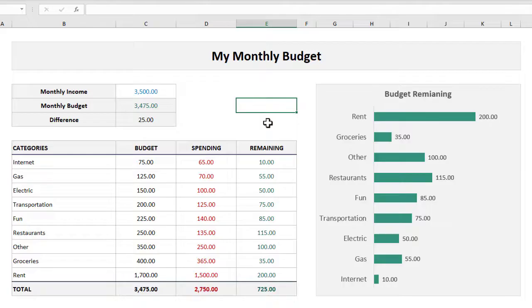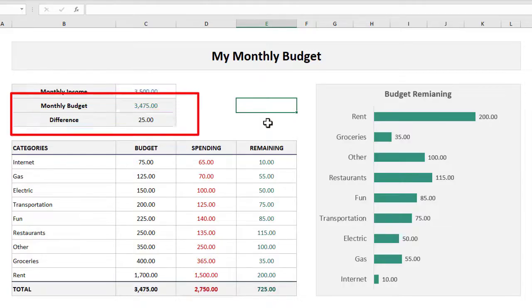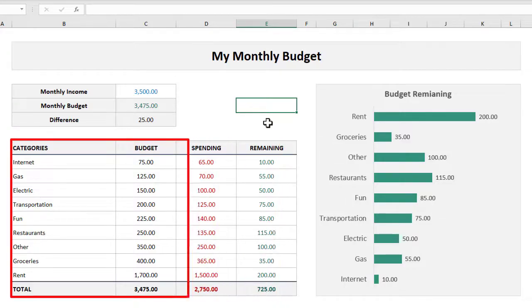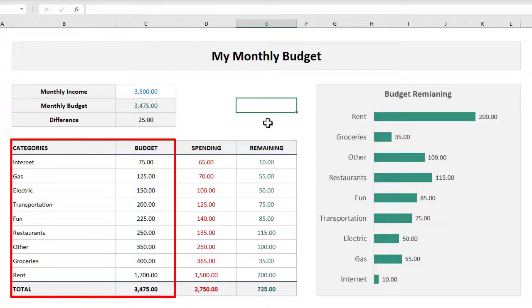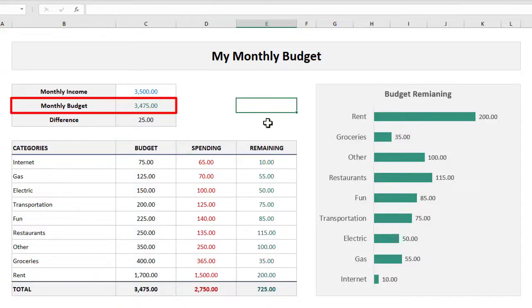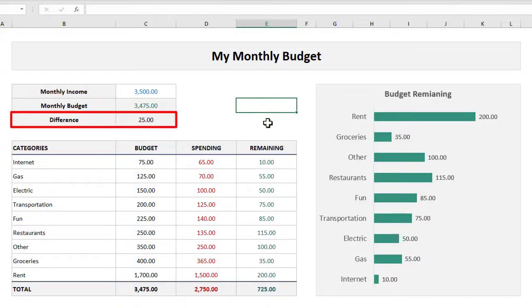This Excel workbook is really cool because each month you can enter your monthly income amount here and then you can go about creating your budget in the table below. As you add categories and start setting a budget for each one, you will be able to see the total amount you've budgeted here and you can also see how much you have left to budget.